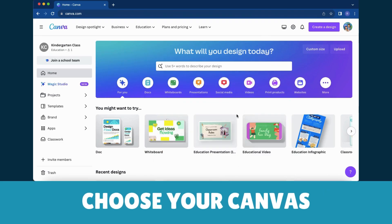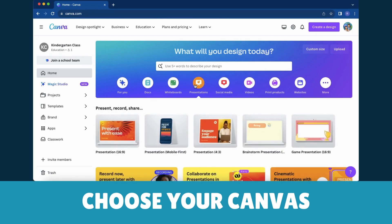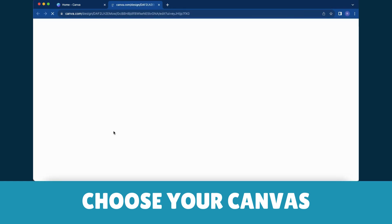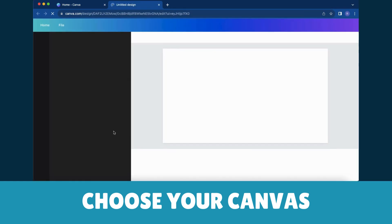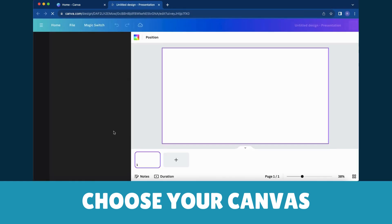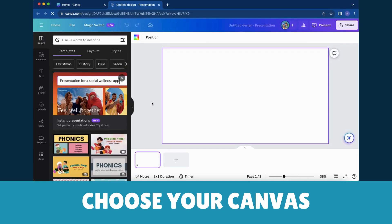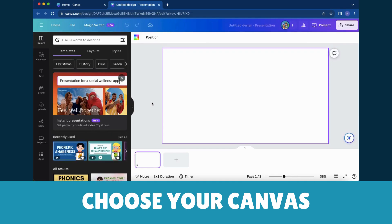Step 2: Choose Your Canvas. Canva will then present you with a delightful array of options. Whether it's a presentation, worksheet, or poster, pick the canvas that fits your creative vision. It's like selecting the perfect canvas for your artistic masterpiece.